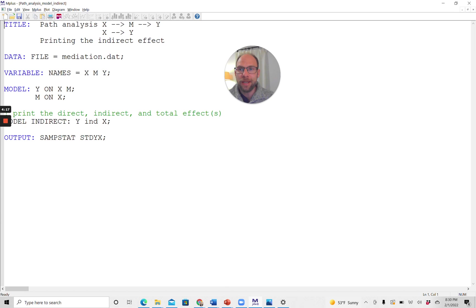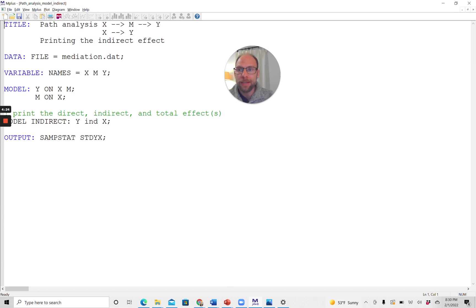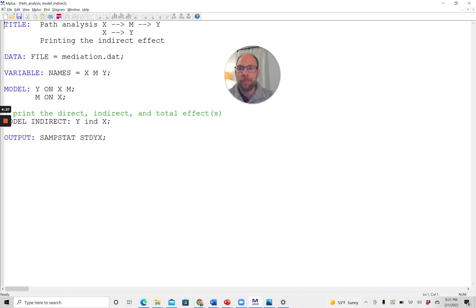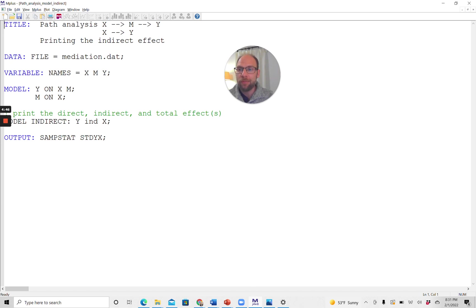You can see those here in the names list. The model says Y on X, M. So we're regressing Y on both X and M. That's the first equation that I showed you on the slide. And then M on X is the second equation where the mediator is regressed on X. So that's how you can specify a path model very simply in M-Plus. And then in order to print the indirect effect, you use the command model indirect as part of the model statement.